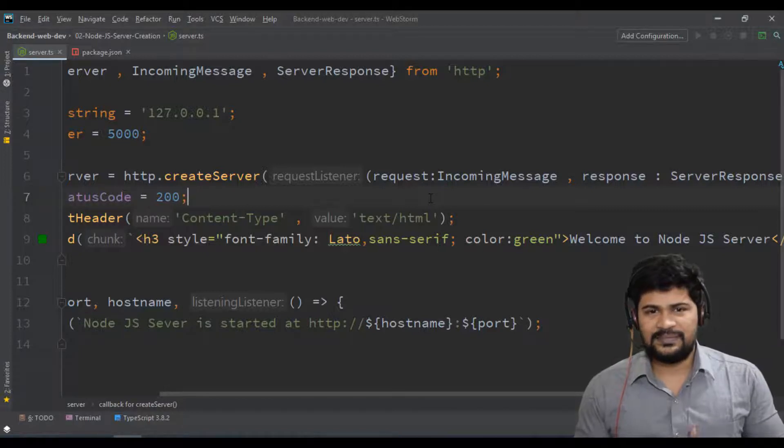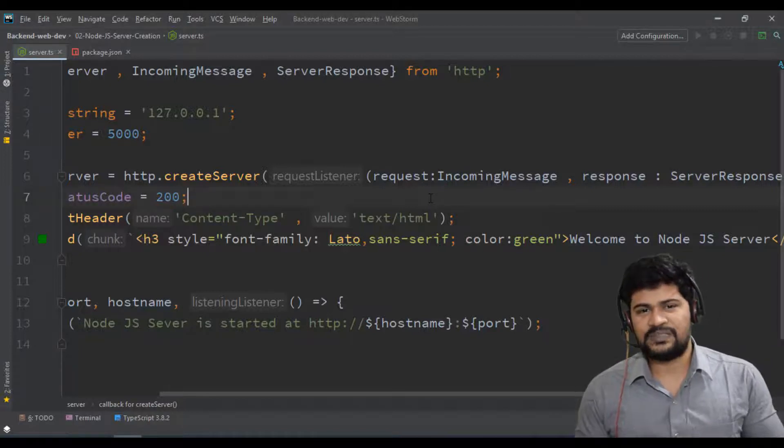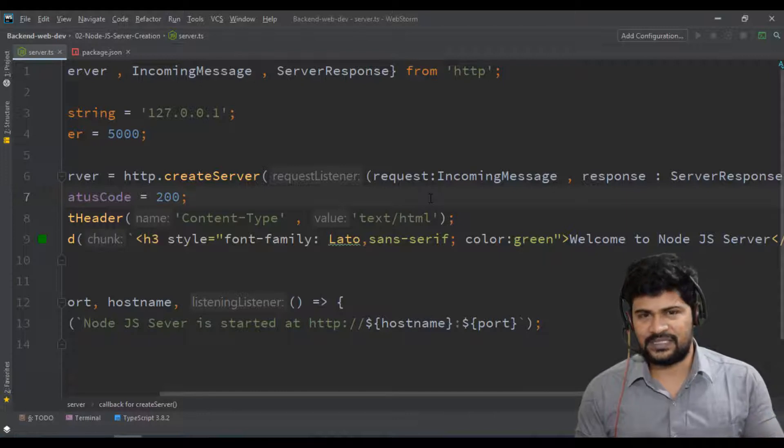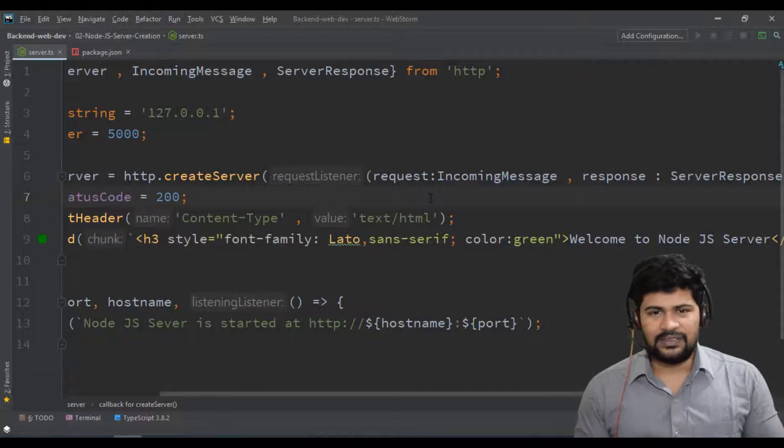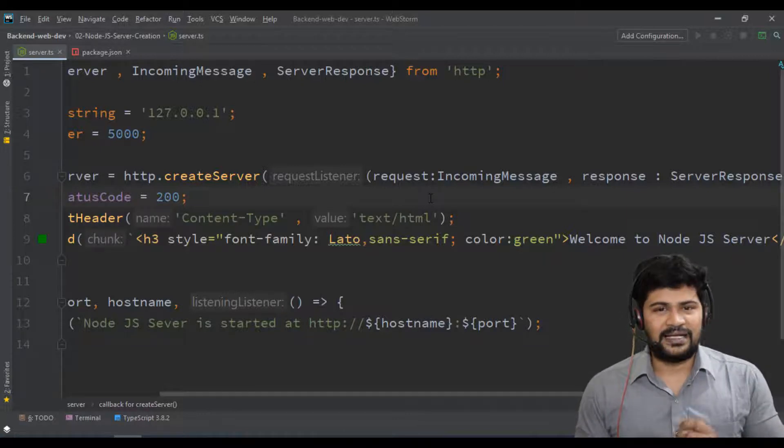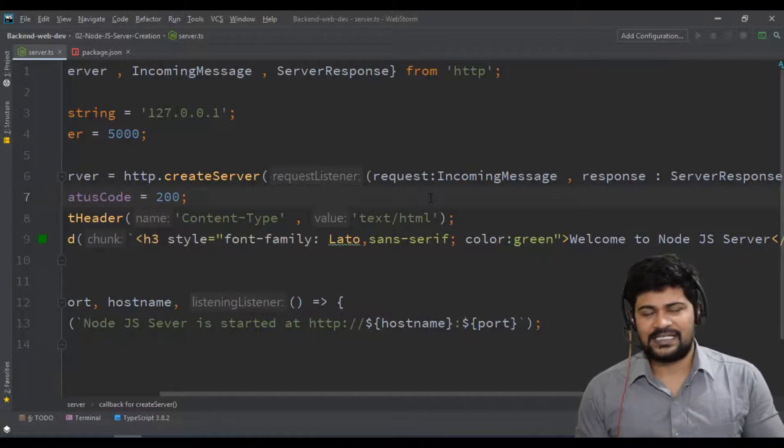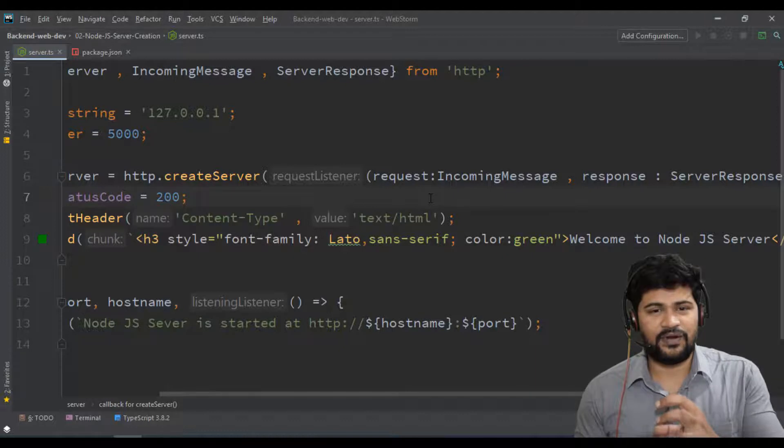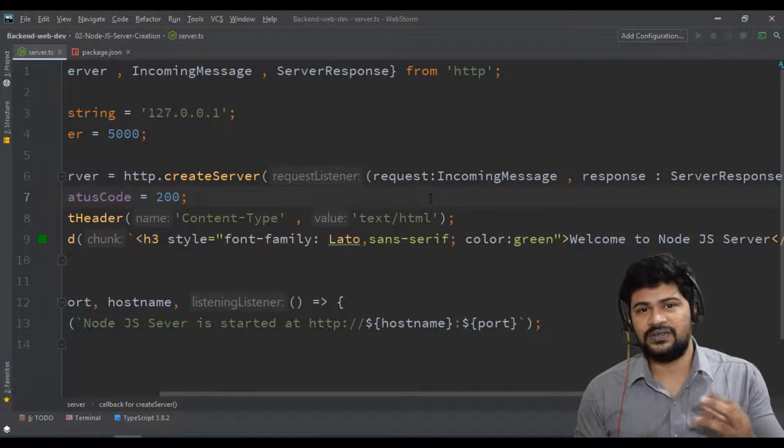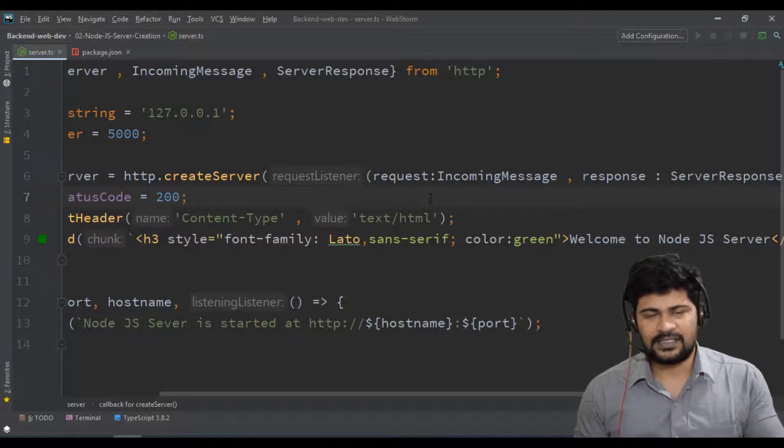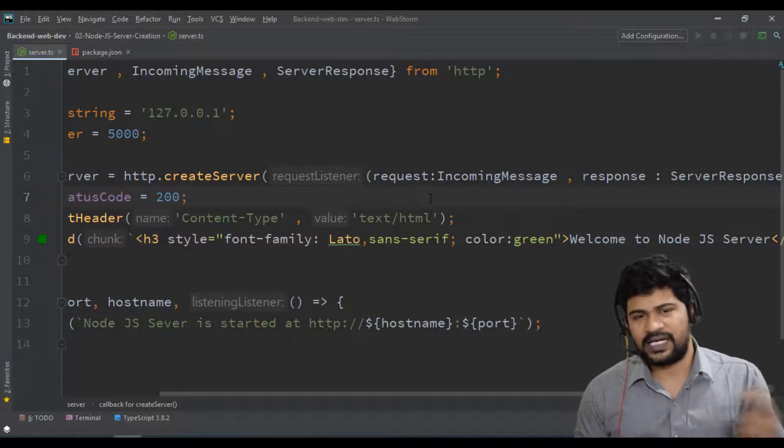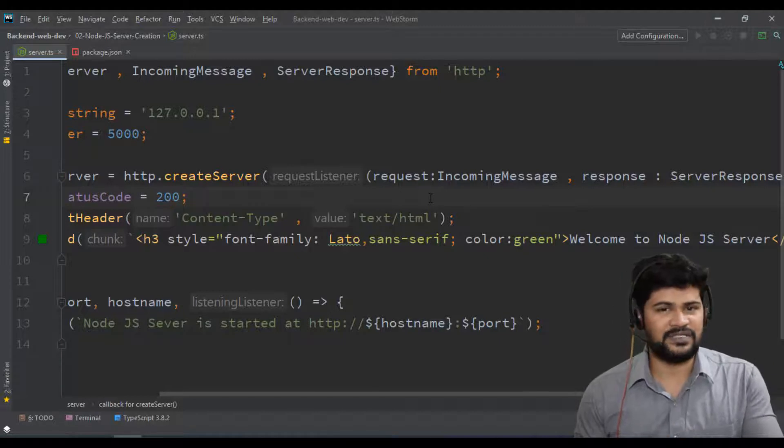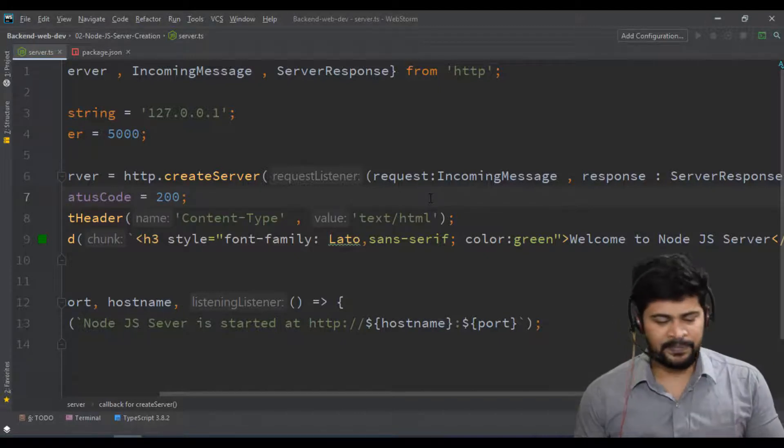What is meant by the request is the request which is coming from client to the server. And the response indicates the data which is sending from server to client. That's called response. Request is client to server, response is from server to client.